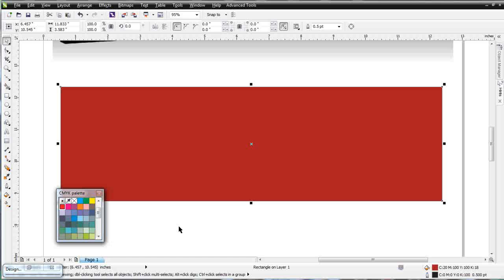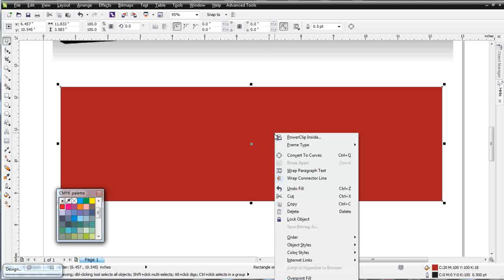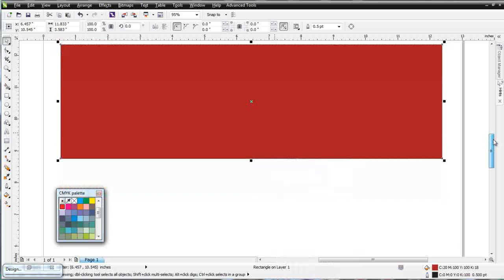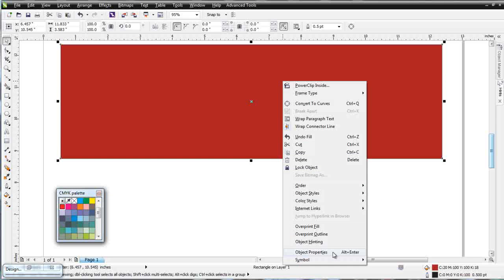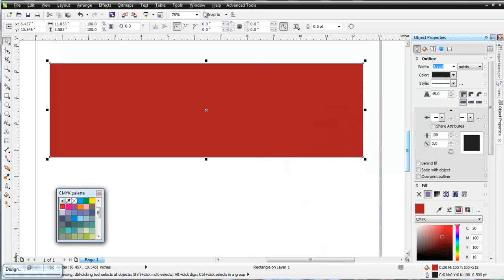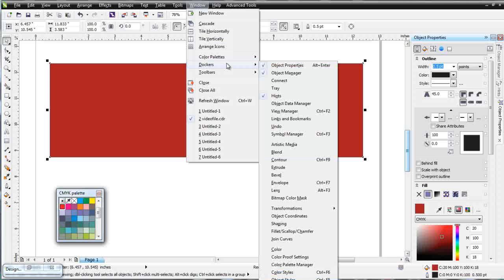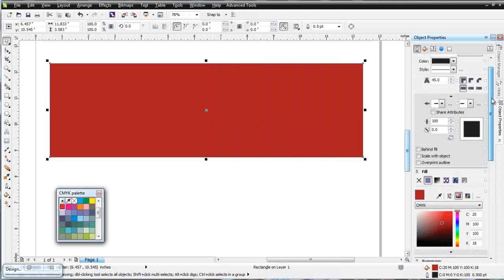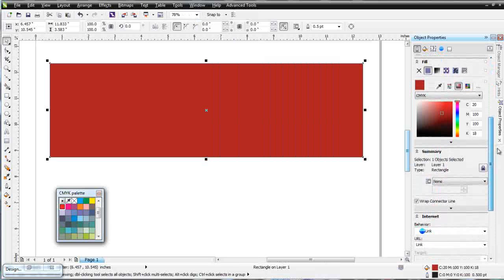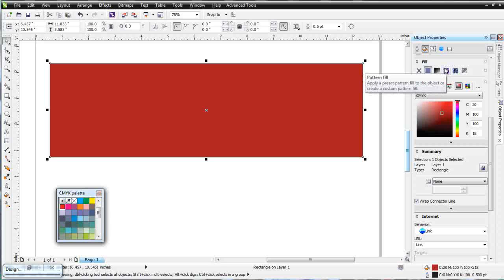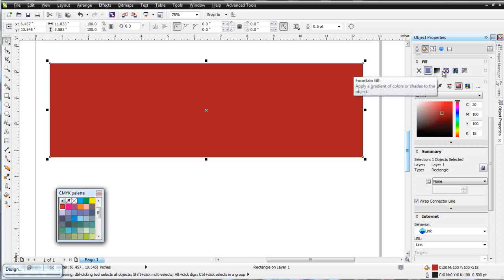If we want to get into more advanced fills, we can right-click on our object and go to Object Properties. You can also open that docker under Window > Dockers > Object Properties. Here at the top we've got the outline, and beneath that we've got our fill. We have a few different options: uniform fill, fountain fill, pattern fill, texture fill, and a PostScript fill. You're going to be working 90% of your time in these first three.